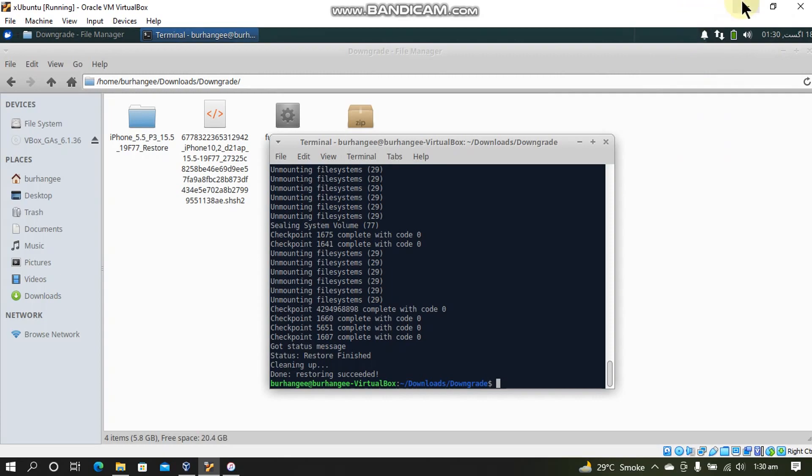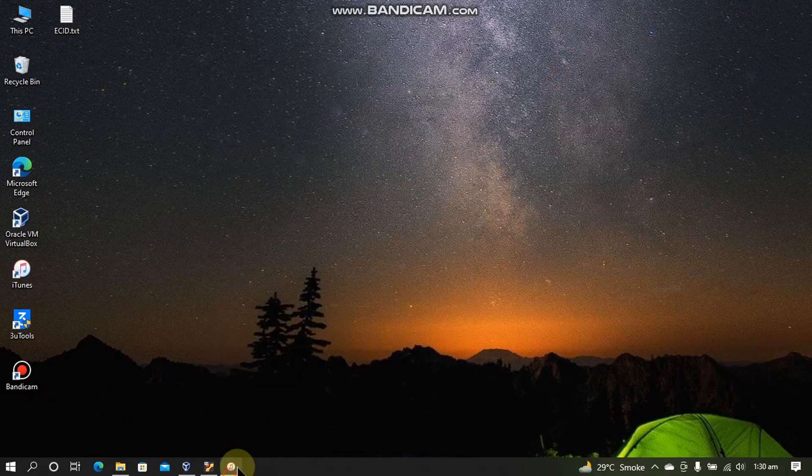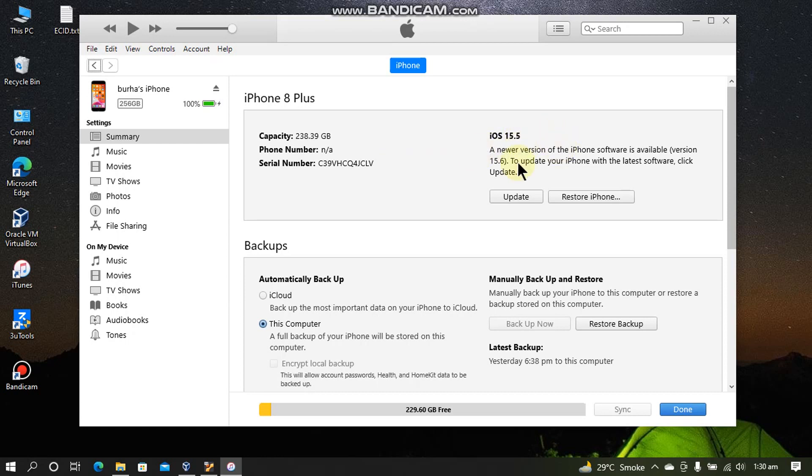And you will restore your device on your Windows computer without requiring to install Linux or Mac OS etc. So I will minimize it and open iTunes and see if our iPhone is restored. Yes guys you can see my iPhone 8 Plus is now on iOS 15.5. And the latest version currently is 15.6. Guys if you want to make sure you can compare the serial number from the start of the video and to the end of this video.